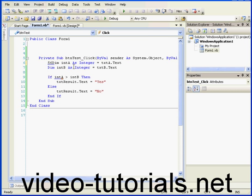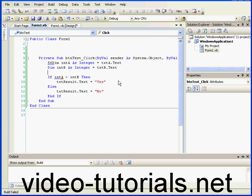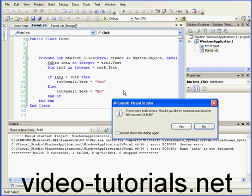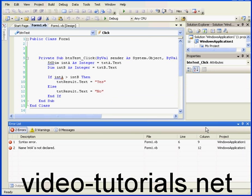If we leave the program as is at this point and try to compile it, Visual Studio won't be able to process. It'll give us a warning message. Let's click no.